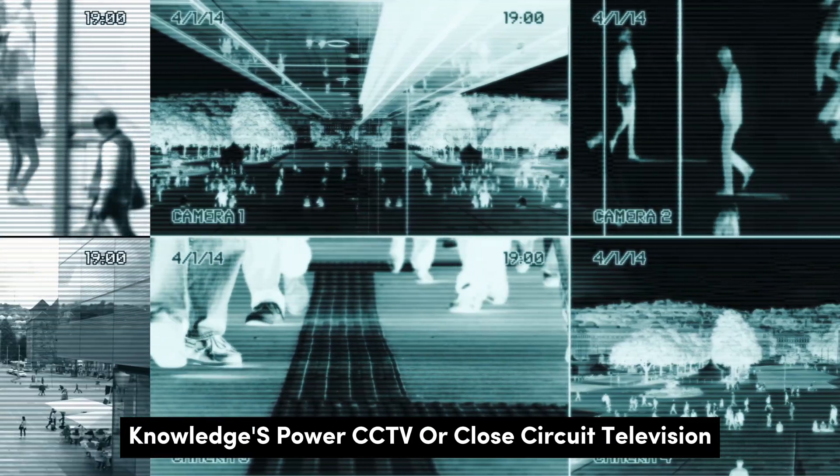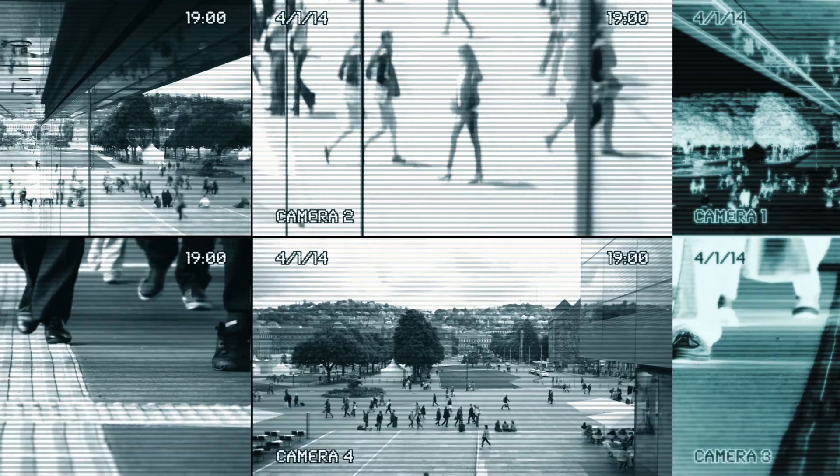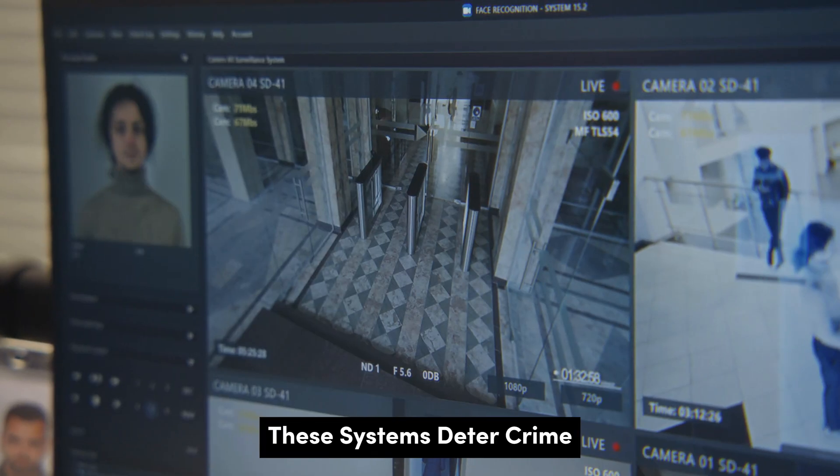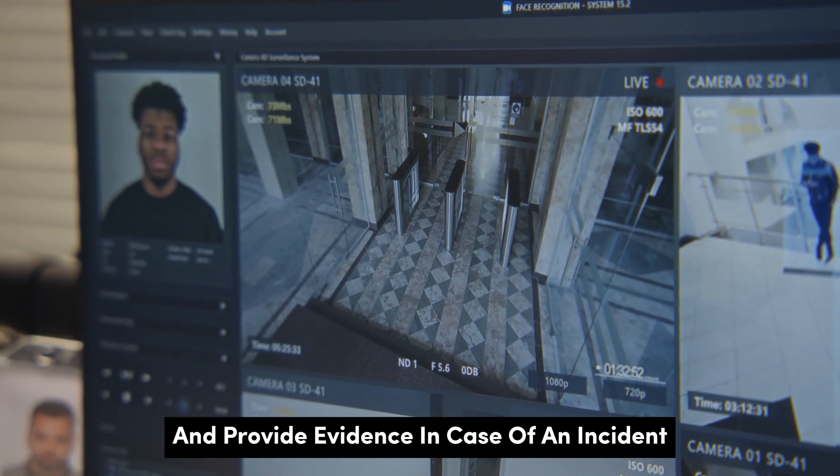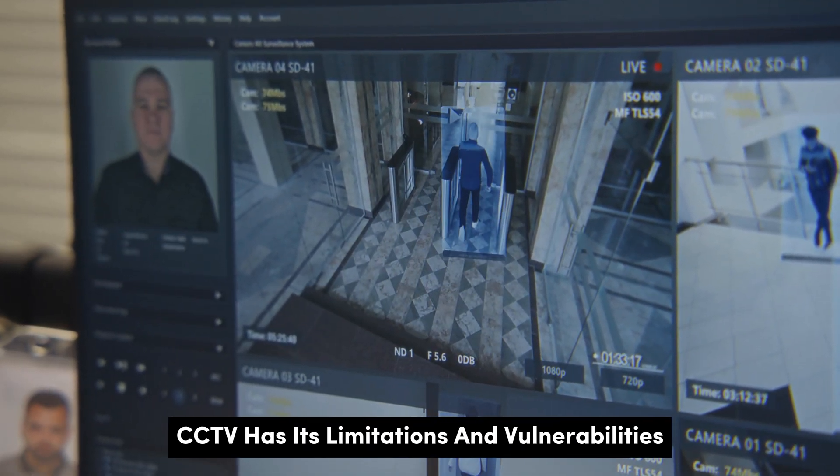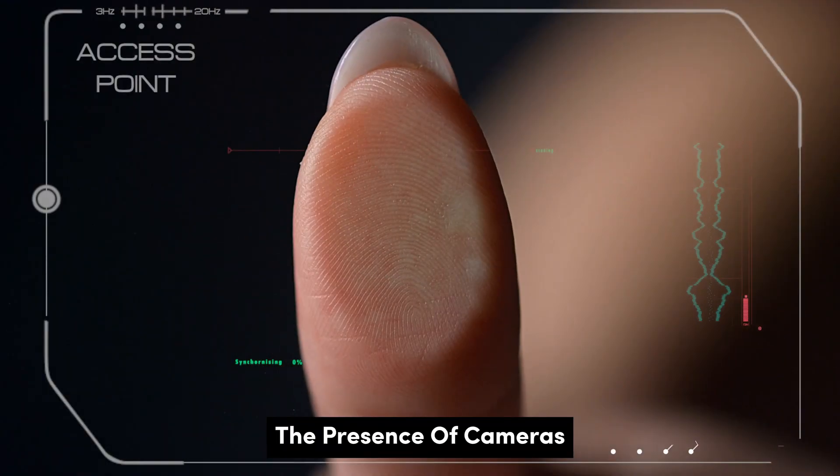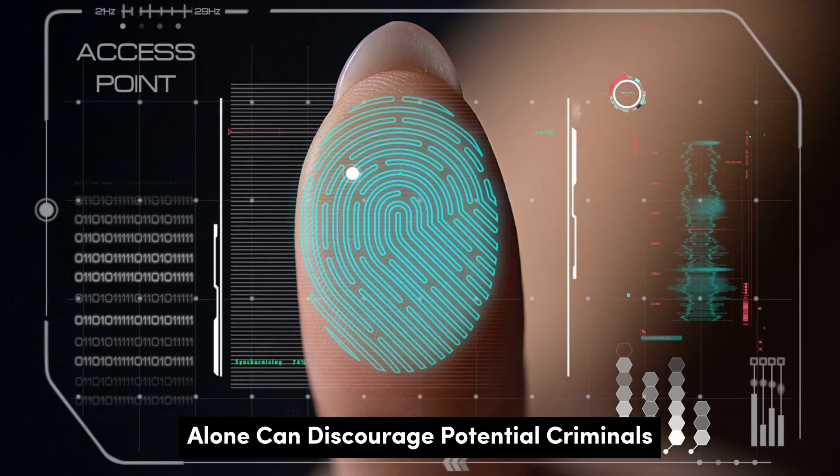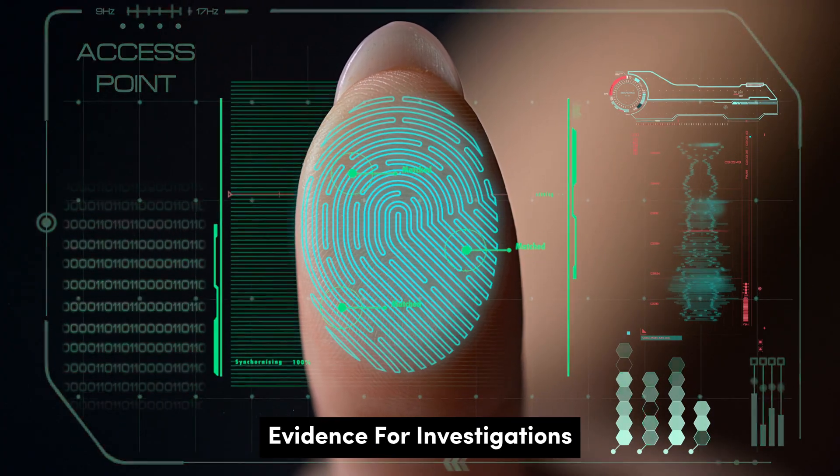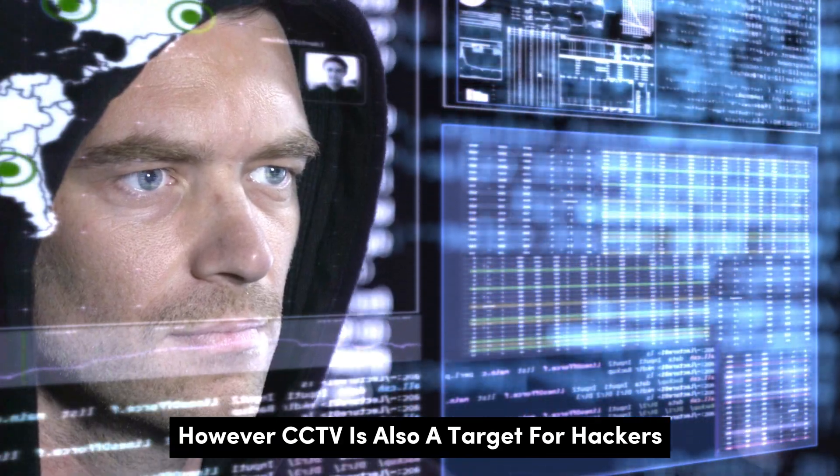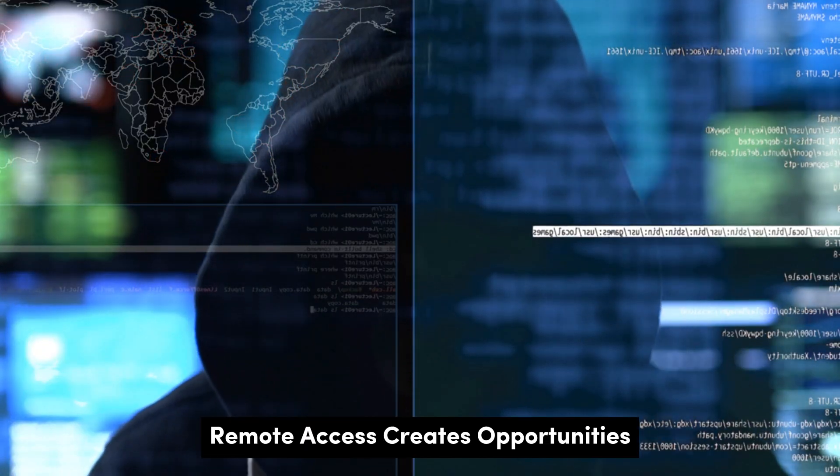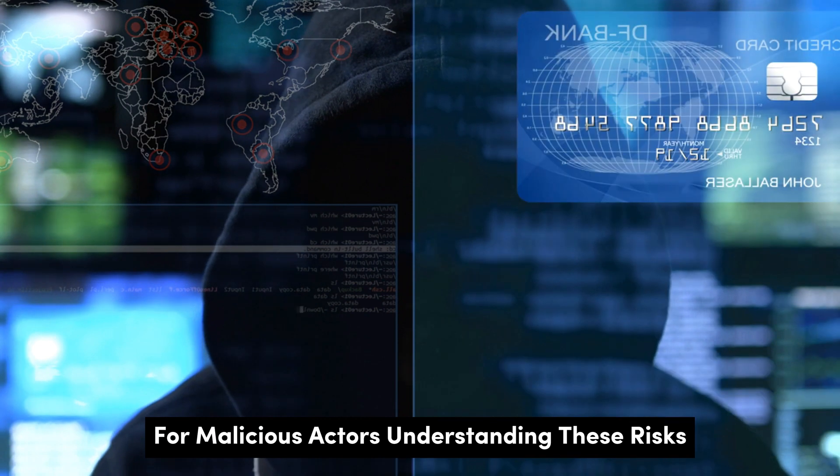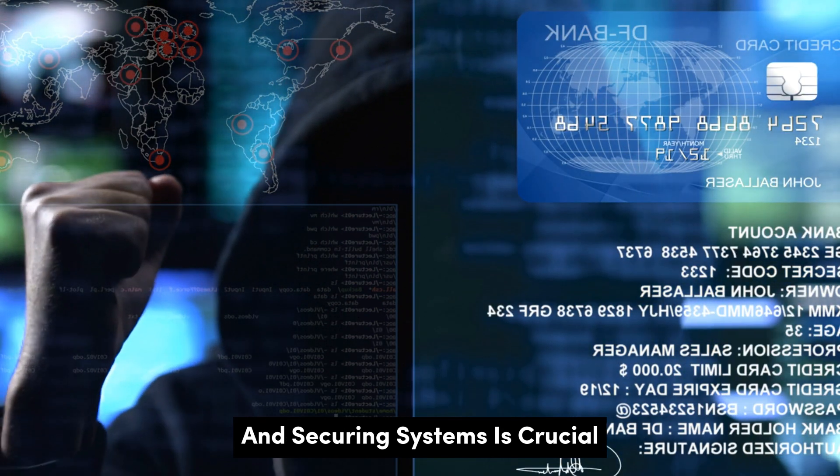Knowledge is power. CCTV, or closed-circuit television, has become synonymous with security. These systems deter crime and provide evidence in case of an incident. But like any technology, CCTV has its limitations and vulnerabilities. The presence of cameras alone can discourage potential criminals. Recordings can provide valuable evidence for investigations. However, CCTV is also a target for hackers. Remote access creates opportunities for malicious actors. Understanding these risks and securing systems is crucial.